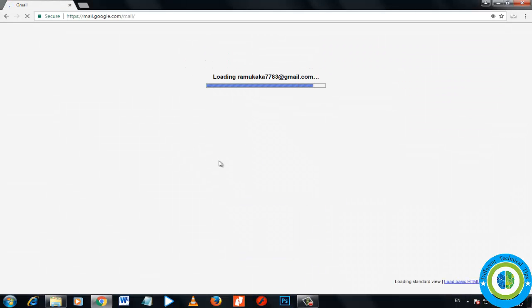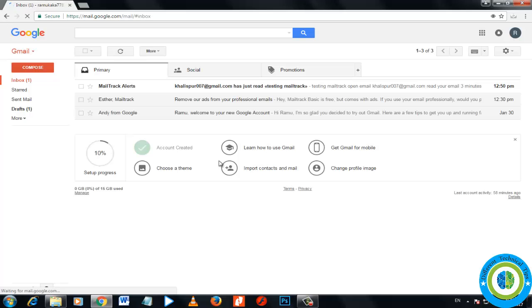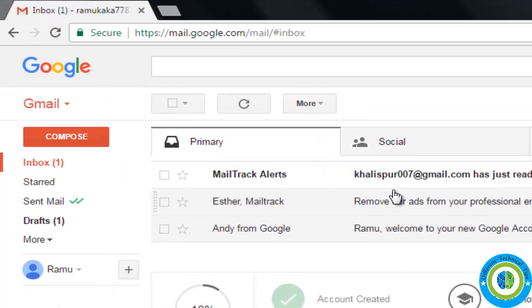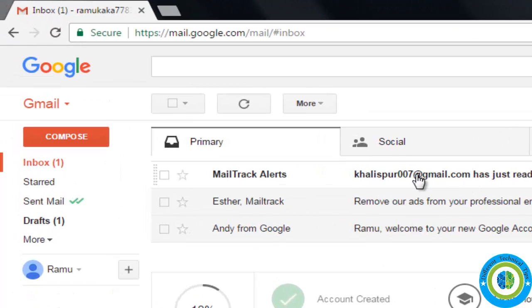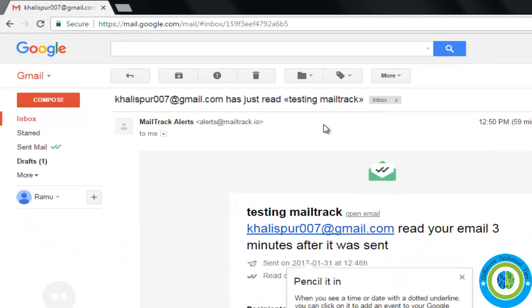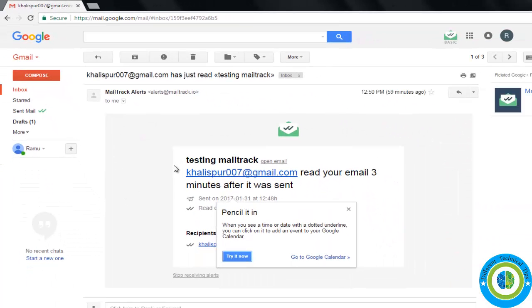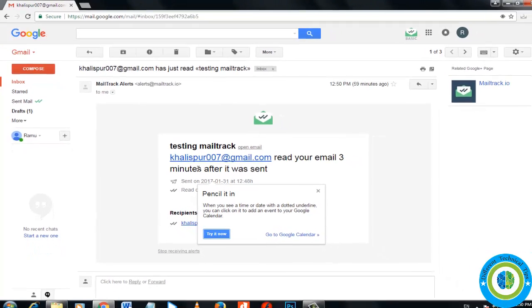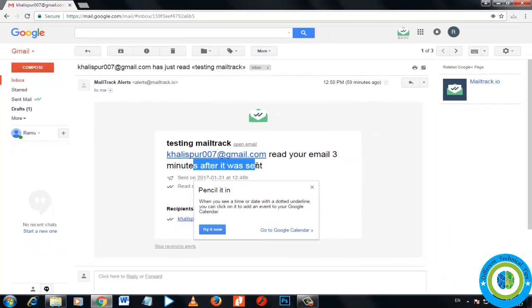Now I'm here. You can see the Mail Track alerts. I sent a mail to khalispo007@gmail.com and it's already showing that he read my email three minutes after it was sent.